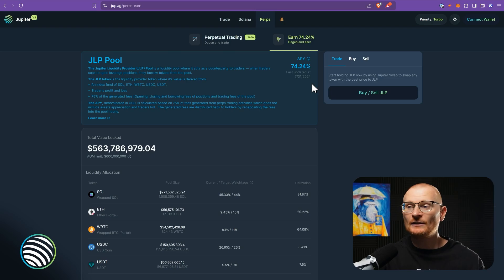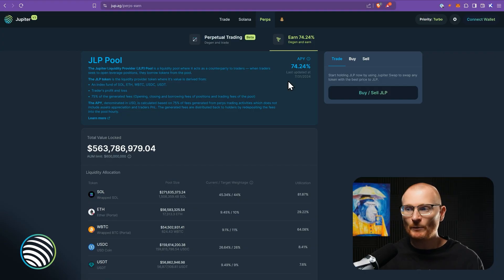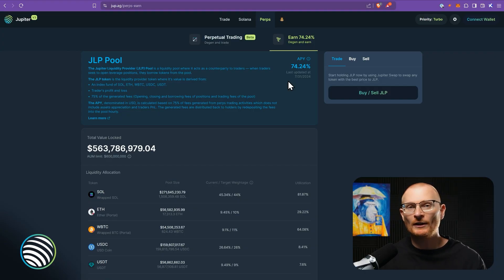Now you can see this is an APY for the JLP pool. APY is annual percentage yield, meaning the yield that's compounded. It's 74%. It can go higher or lower depending on a few things.